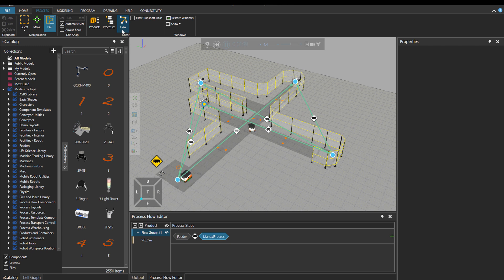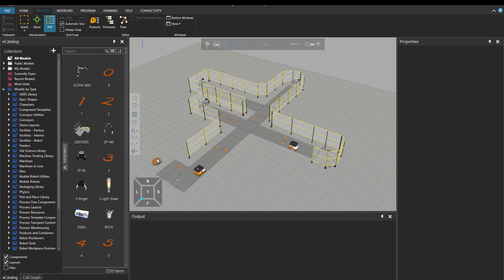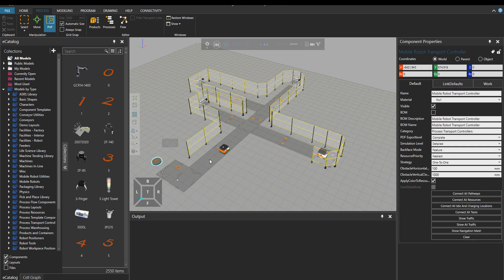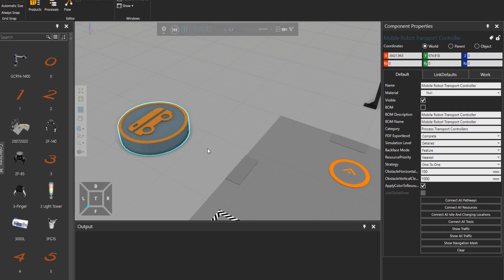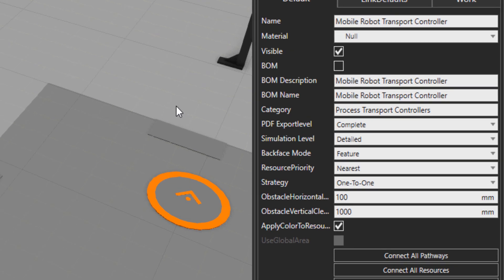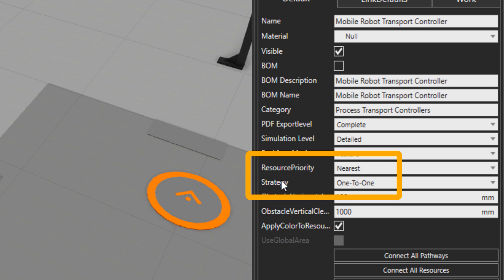Now, if I just deactivate the flow and click on the mobile robot controller, you can see these two properties, resource priority and then strategy under this component. And this is what we will talk about in the coming minutes.